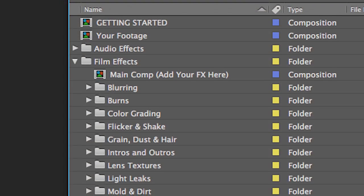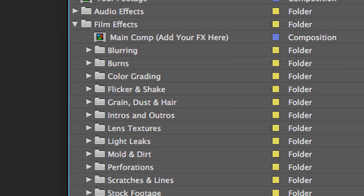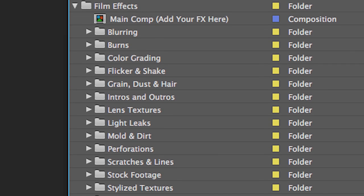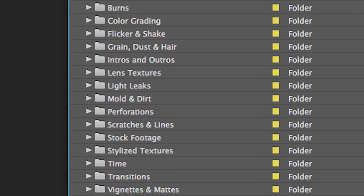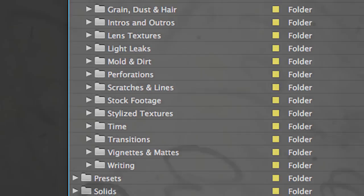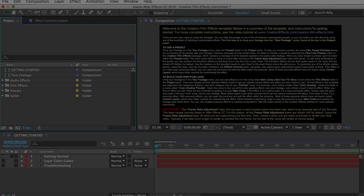All the effects are organized into categories: film burns, color grading effects, dust and scratches, intros, outros, transition effects, and a whole lot more — plus over nine minutes of stock footage of film leaders, projector flickers, perforations, and various textures. You're not going to find a larger or more realistic collection of film effects out there.